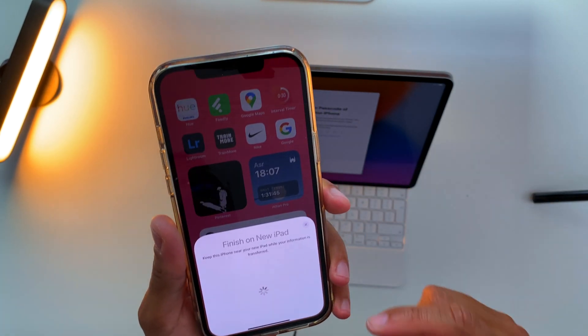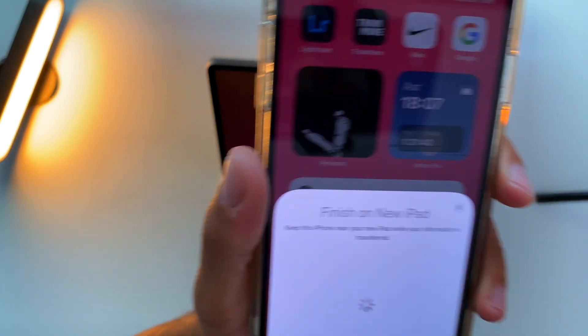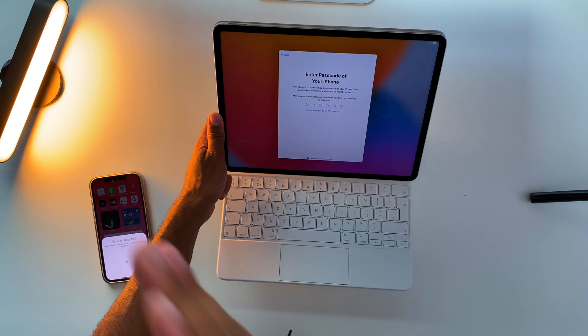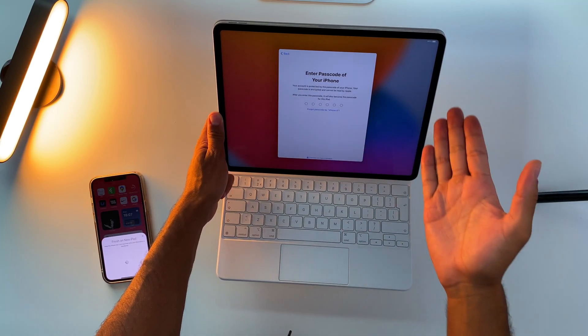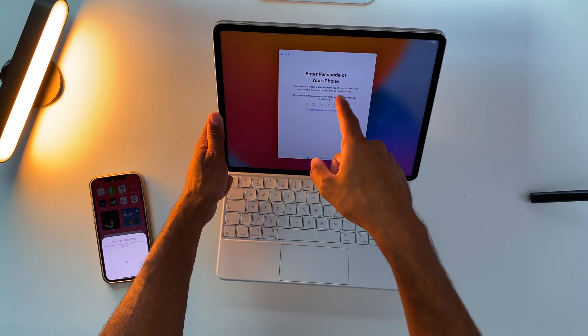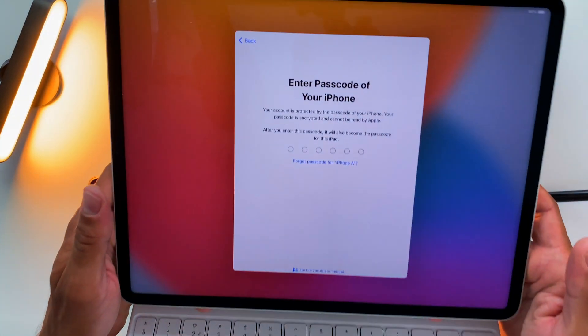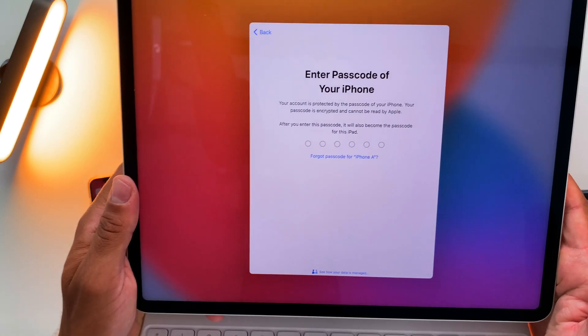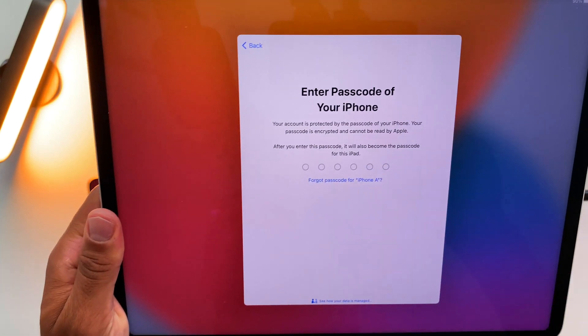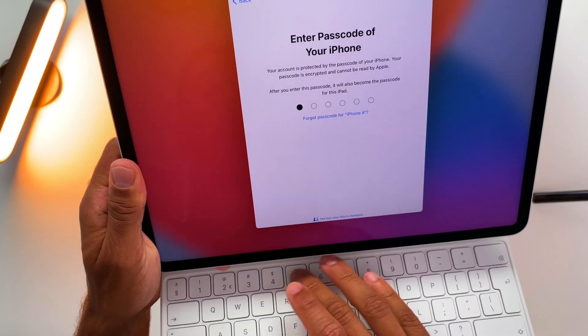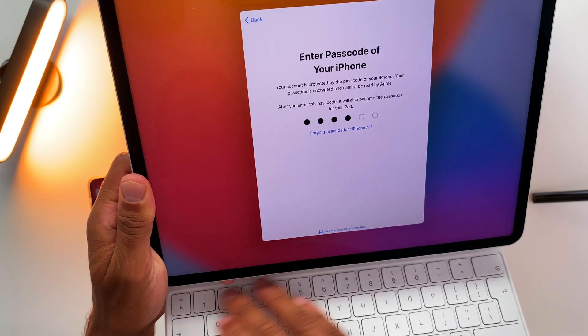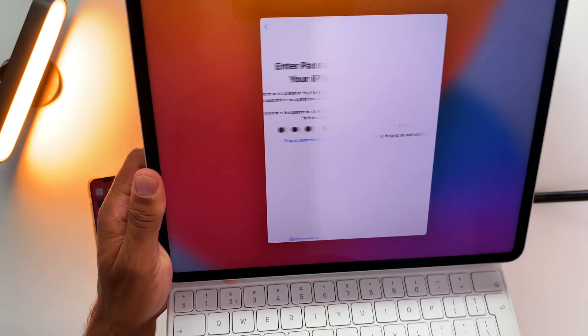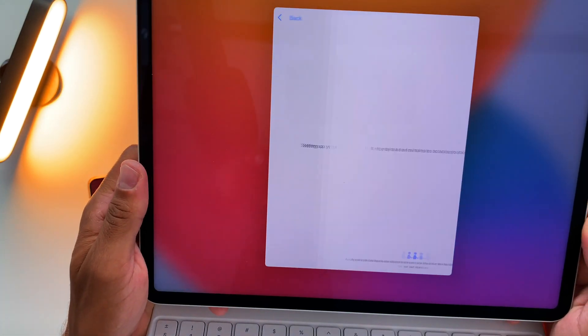For now it says 'Finish on new iPad,' so now we need to go through all the steps as usual. Now it says 'Enter password of your iPhone,' so I cannot just type in any password - I need to type the password of my iPhone in. So I'll just do it real quick.